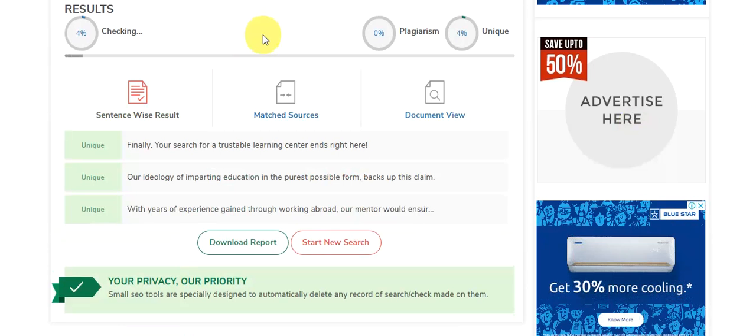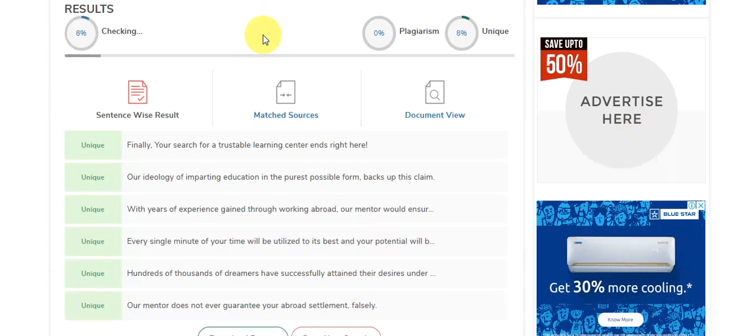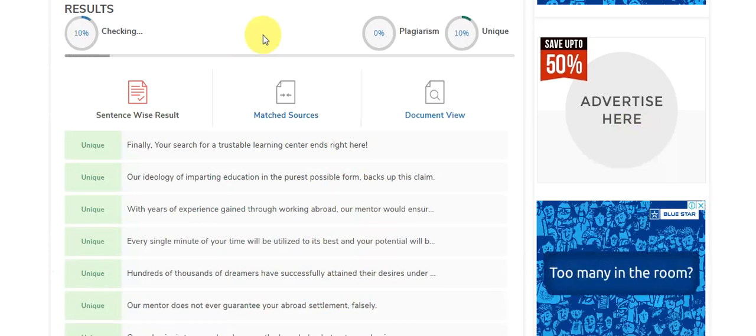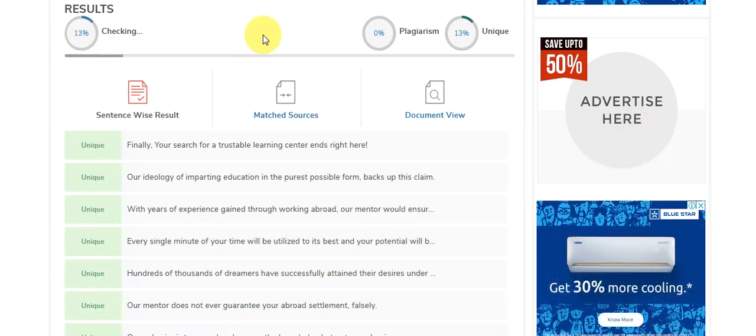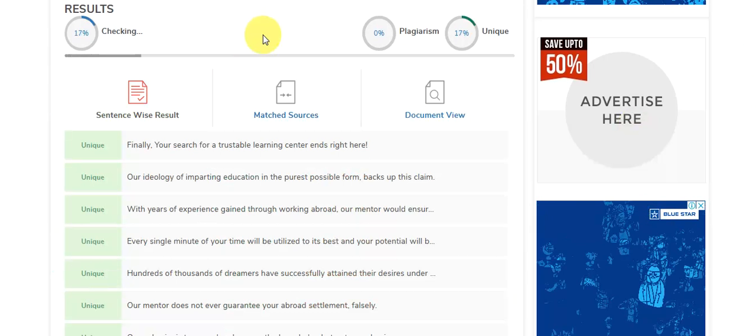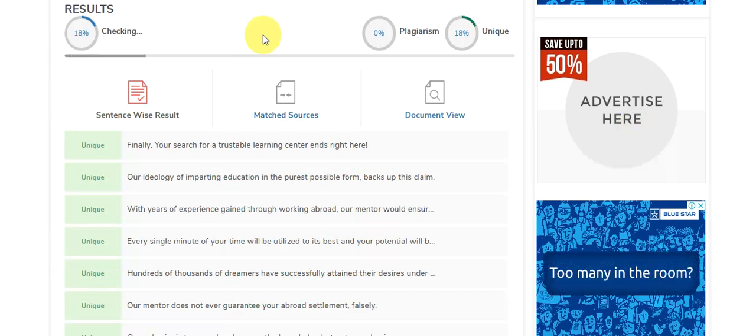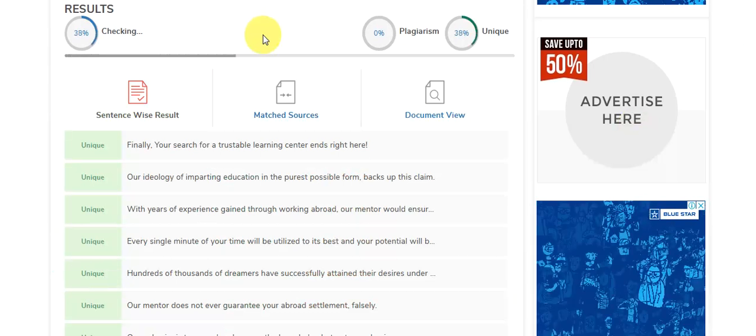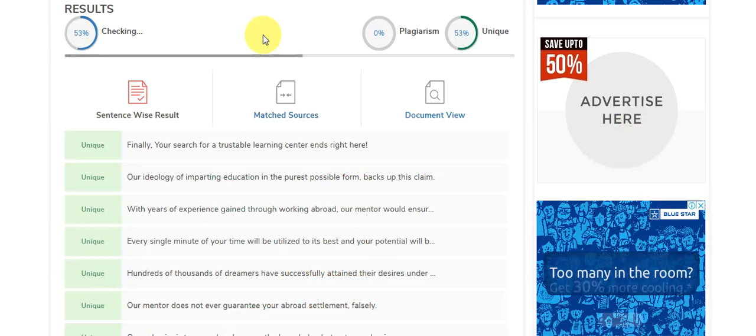This tool is now checking for plagiarism, that we can say copied content or unique content. This will live analyze whether the text written in your website is totally unique or it's copied.